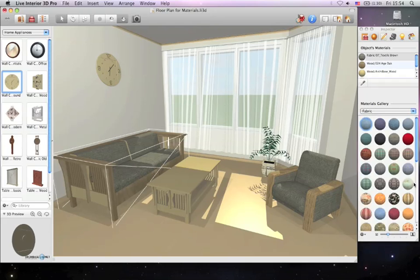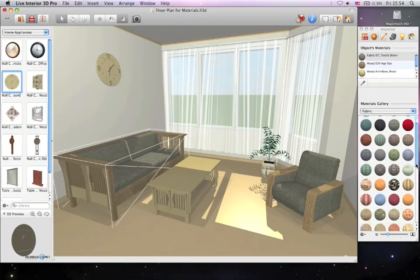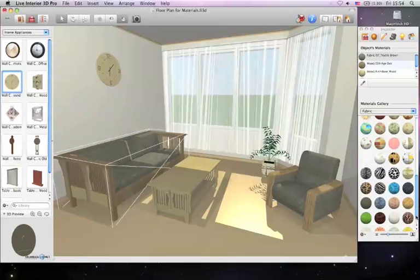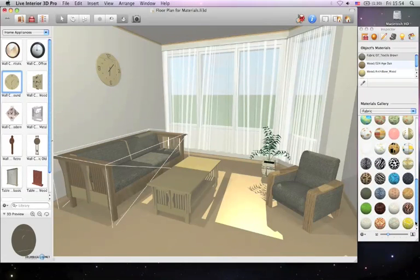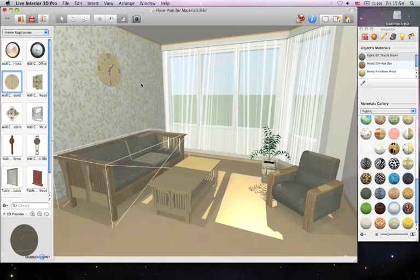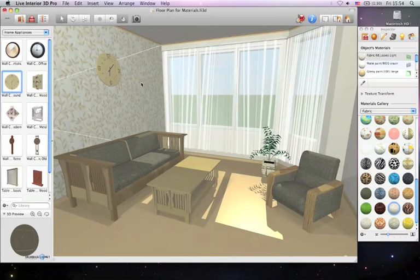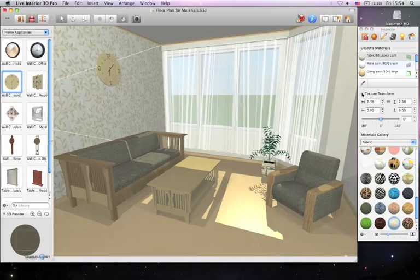Materials for surfaces such as walls, floors, ceilings, and wall panels have texture transform options. These options appear in the Materials tab of Inspector when such a surface is selected.